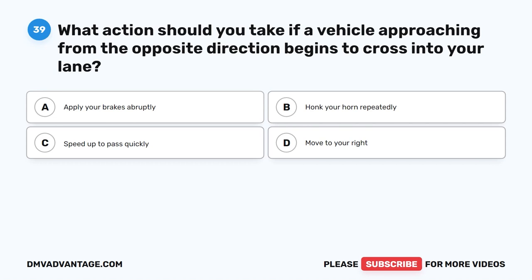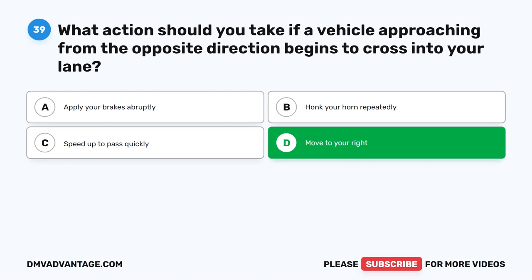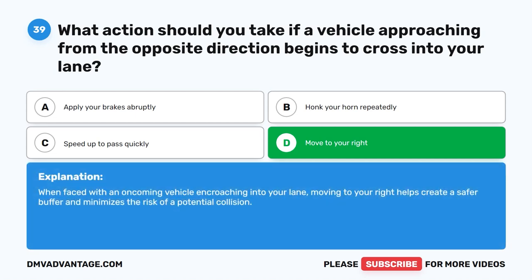Question 39. What action should you take if a vehicle approaching from the opposite direction begins to cross into your lane? A. Apply your brakes abruptly. B. Honk your horn repeatedly. C. Speed up to pass quickly. D. Move to your right. The correct answer is D. Move to your right. When faced with an oncoming vehicle encroaching into your lane, moving to your right helps create a safer buffer and minimizes the risk of a potential collision.